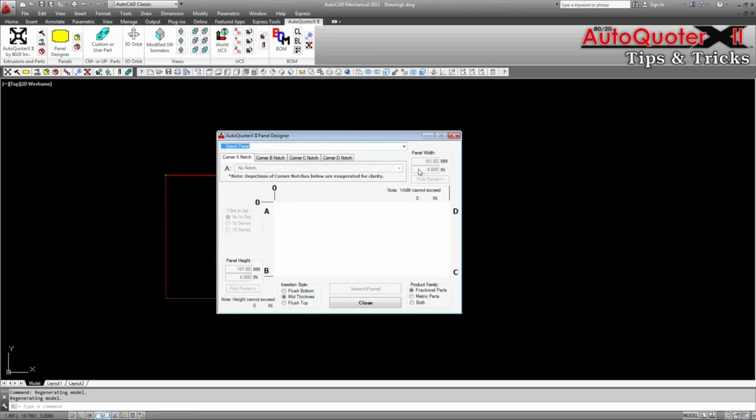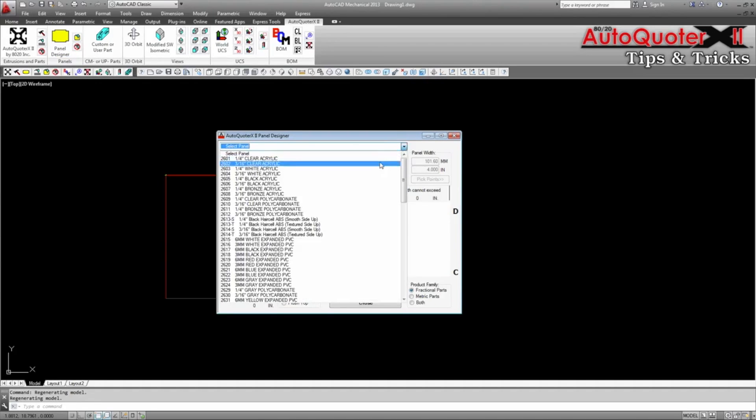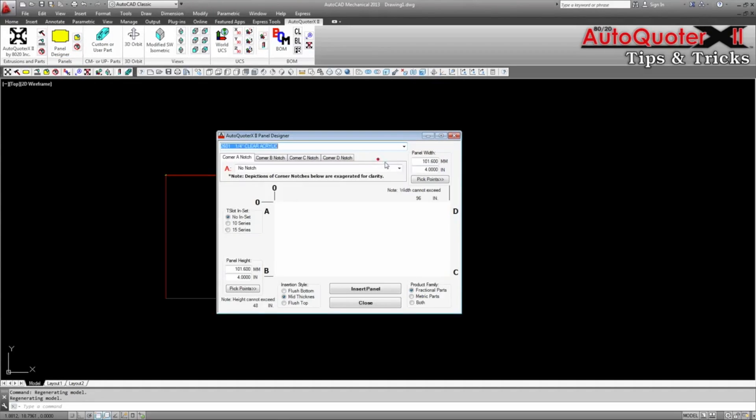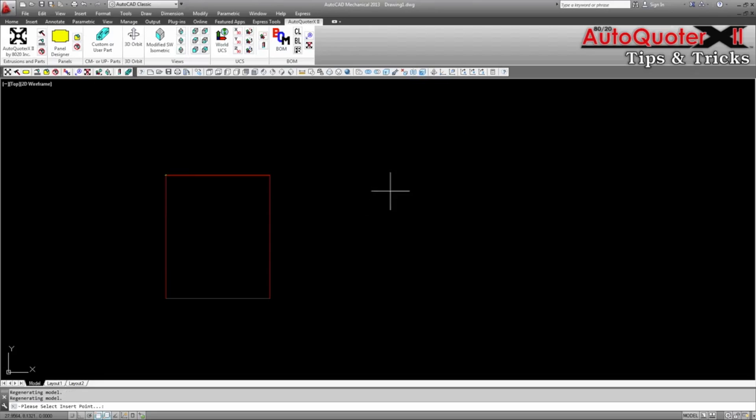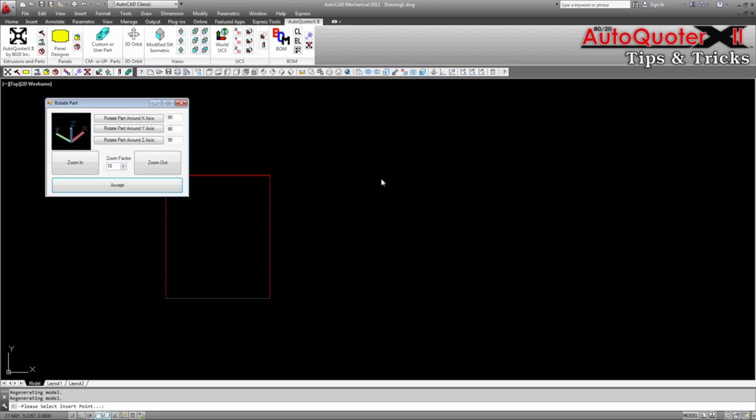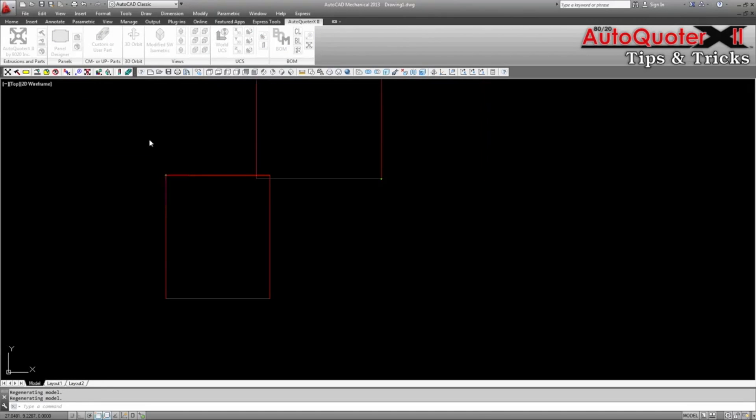First, reverse the AB and AD dimensions. AutoQuoter will see the second panel is rotated 90 degrees from the first. Here, the second panel has a 12 inch AD dimension and a 10 inch AB dimension.